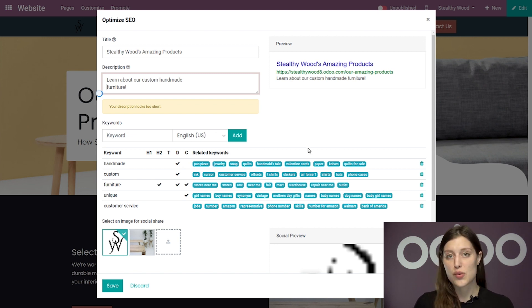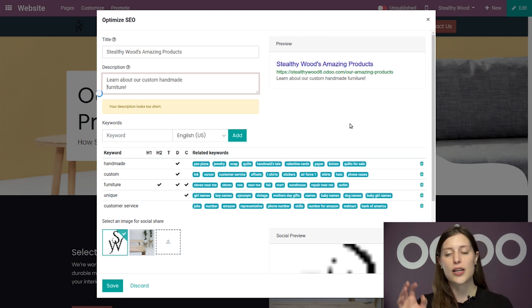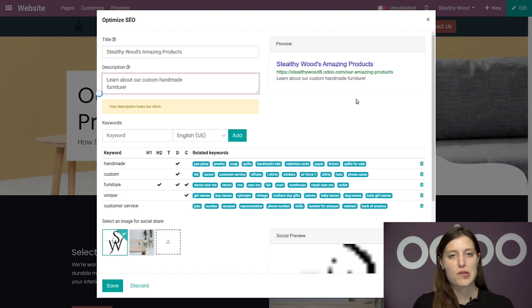So that's really cool as well. And then of course I can quickly see exactly what that will look like on the Google search by looking at this preview here.